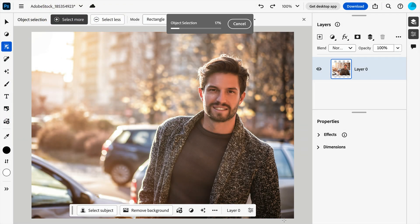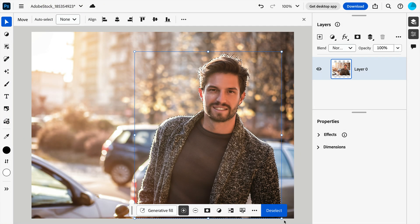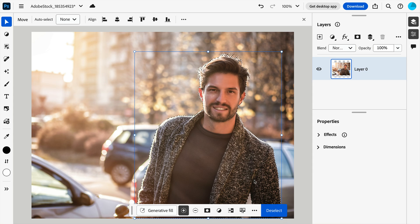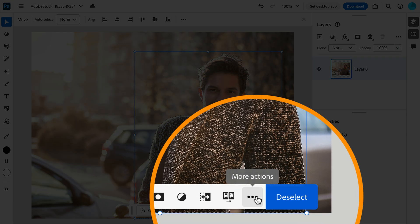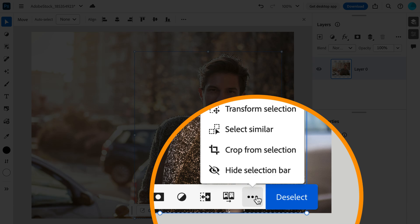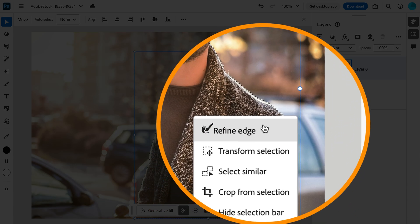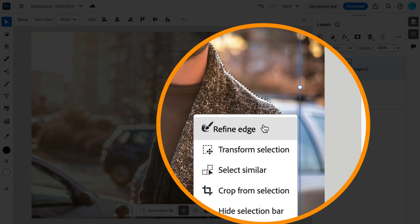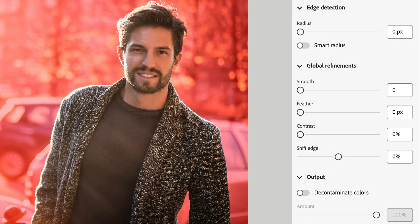Drag a box around him, and boom, selected. Next, since Bob has a bit of hair, let's refine the selection. Within the extra actions on your taskbar, hop into Refine Edge.